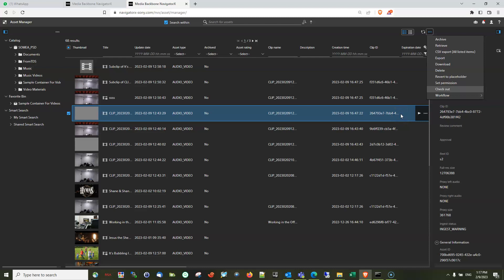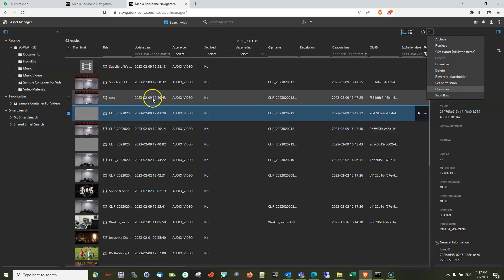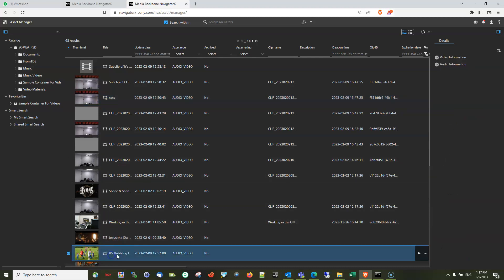which are being checked out from being deleted or having any workflow executed. What I will show you is, let's say for example, if I have an asset in here which is being checked out, you can identify them